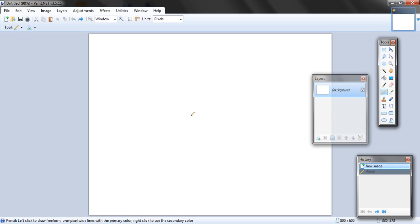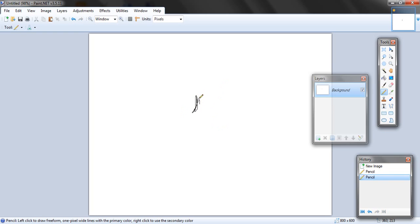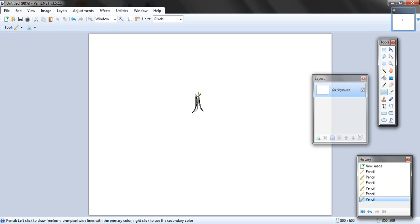I want to show you how to draw a person. People are hard, so what you're going to do is kind of start with some lines right here, and some more lines, and you have this shape right here — this is the head that you're going to be doing.